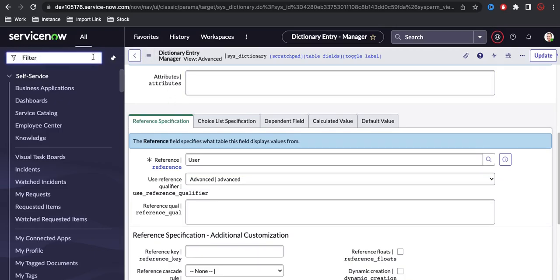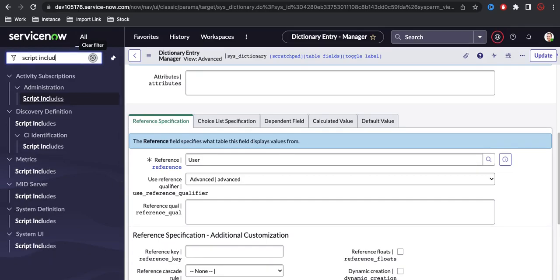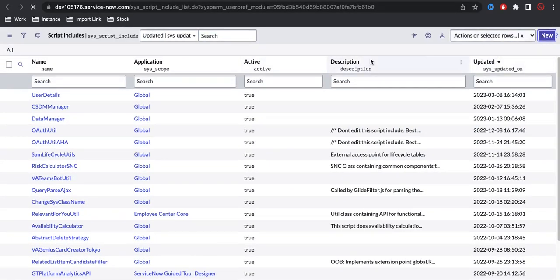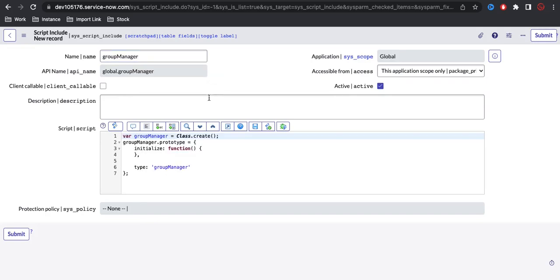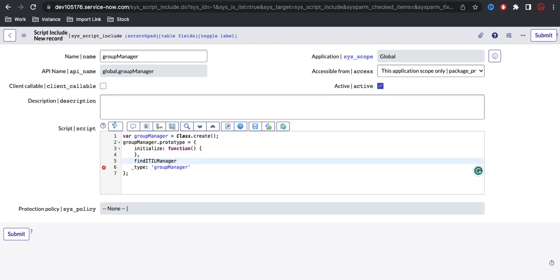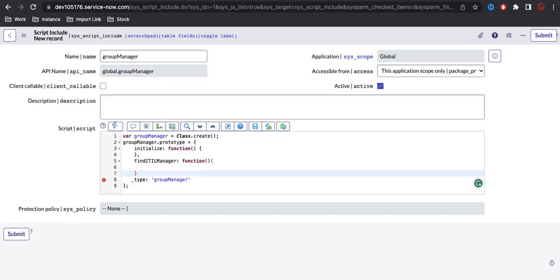To write the code, we need to declare a script include. I'll open Script Includes and create a new one called 'GroupManager'. Once created, it auto-populates. I'll name the function something like 'findItilManager'. This script include will be called from the advanced reference qualifier.